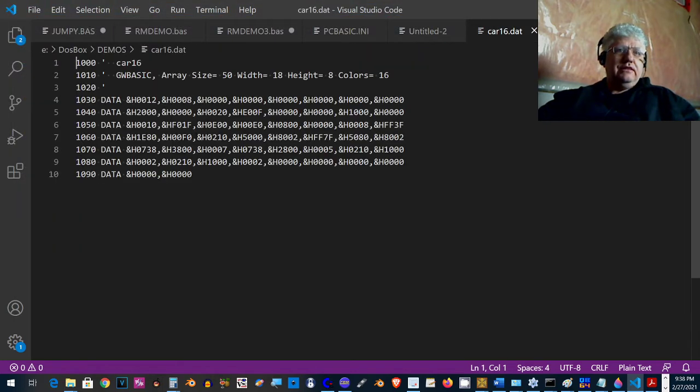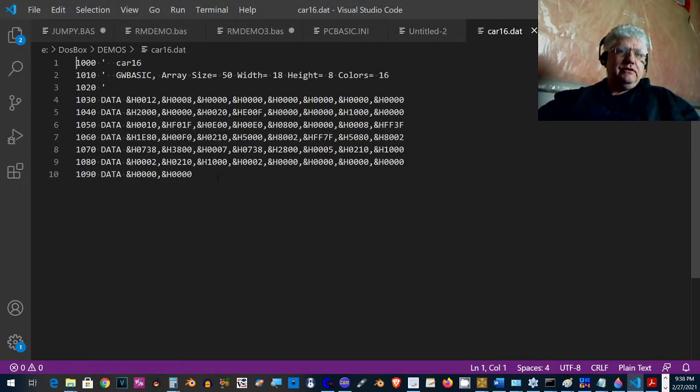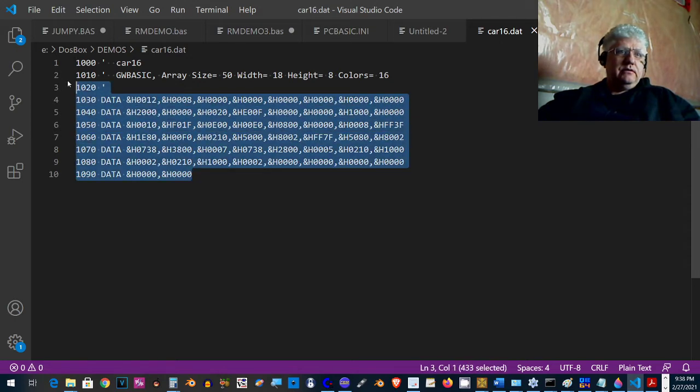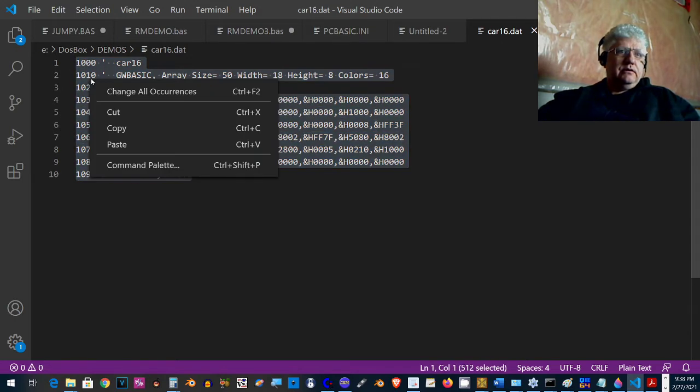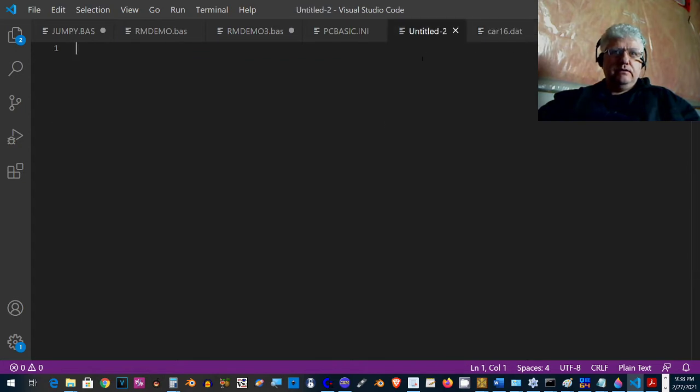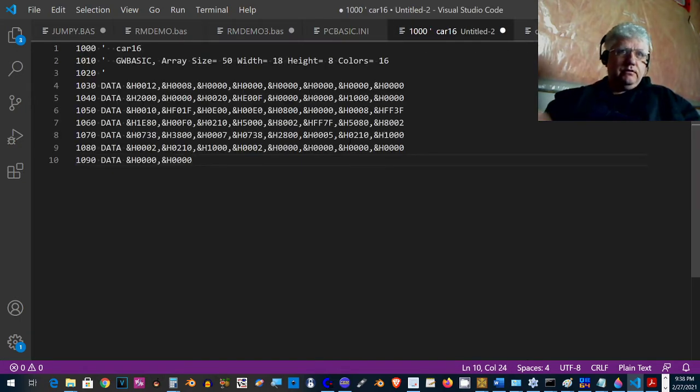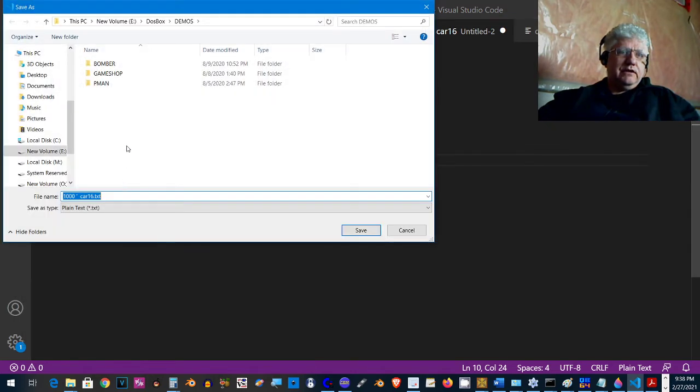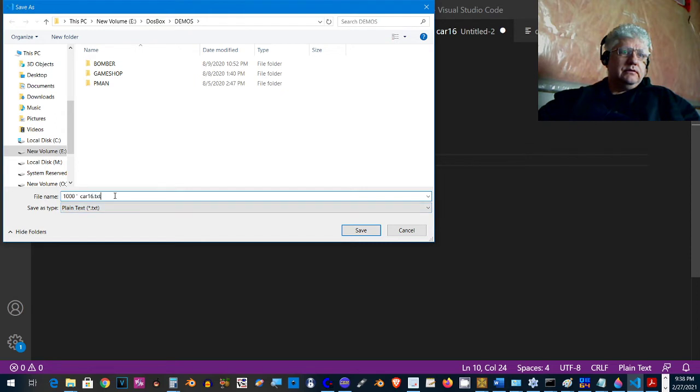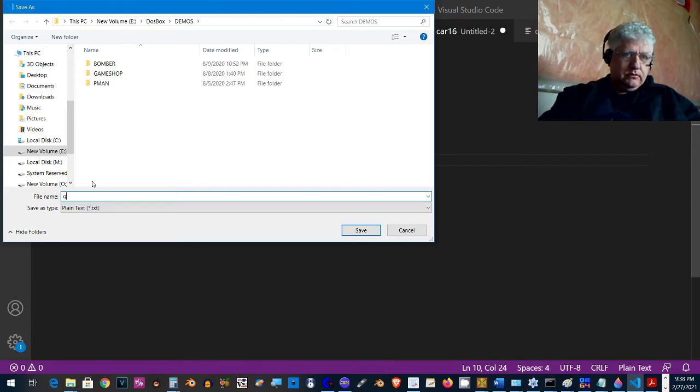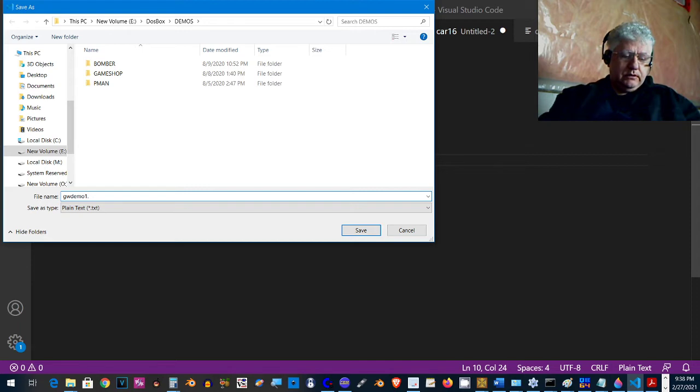Okay, and that's the file we just generated. Let me just make a copy of that and put it here. Save as Demo One.